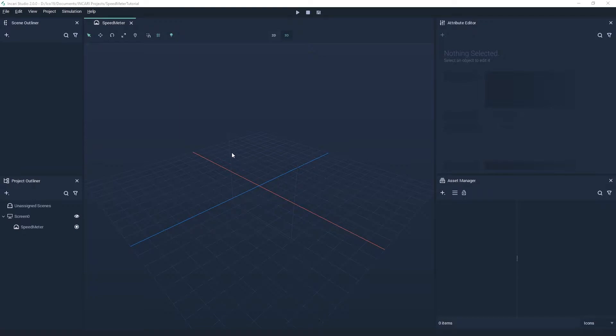The first thing we're going to do is explain the interface. When you open Inkari for the first time, you will see a screen like this. The main view here in the center is called the scene view. This is where all of our content will be displayed.